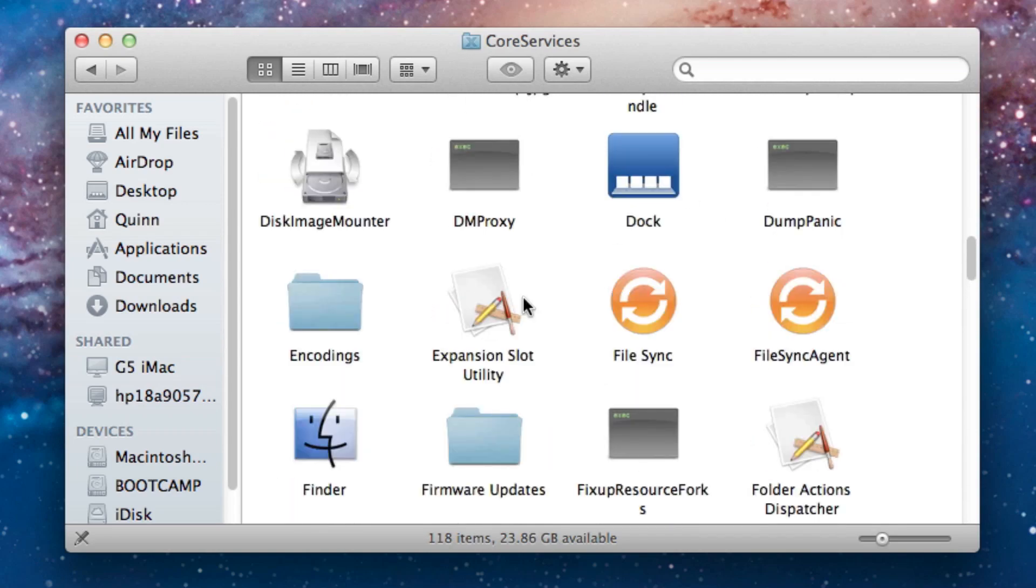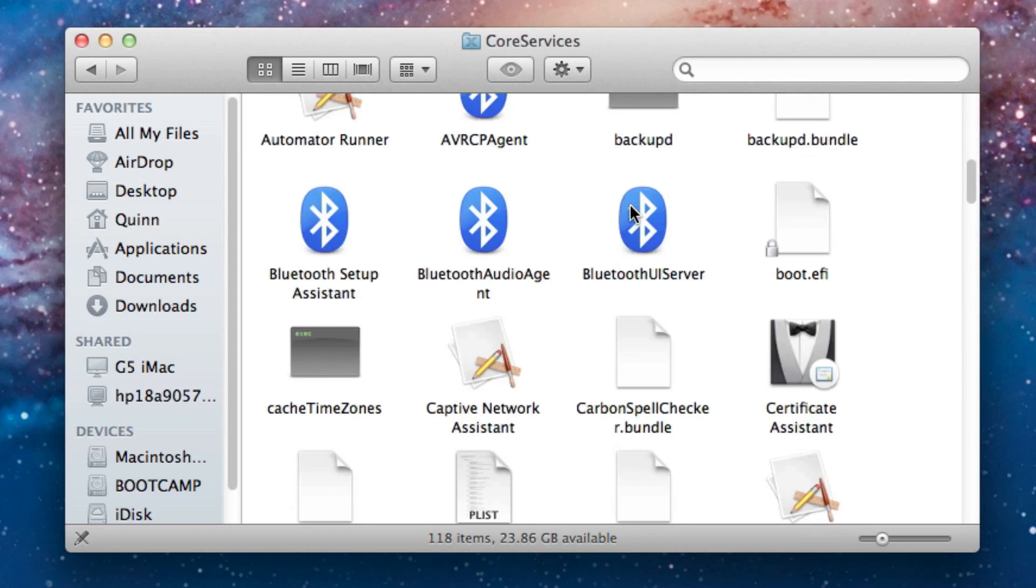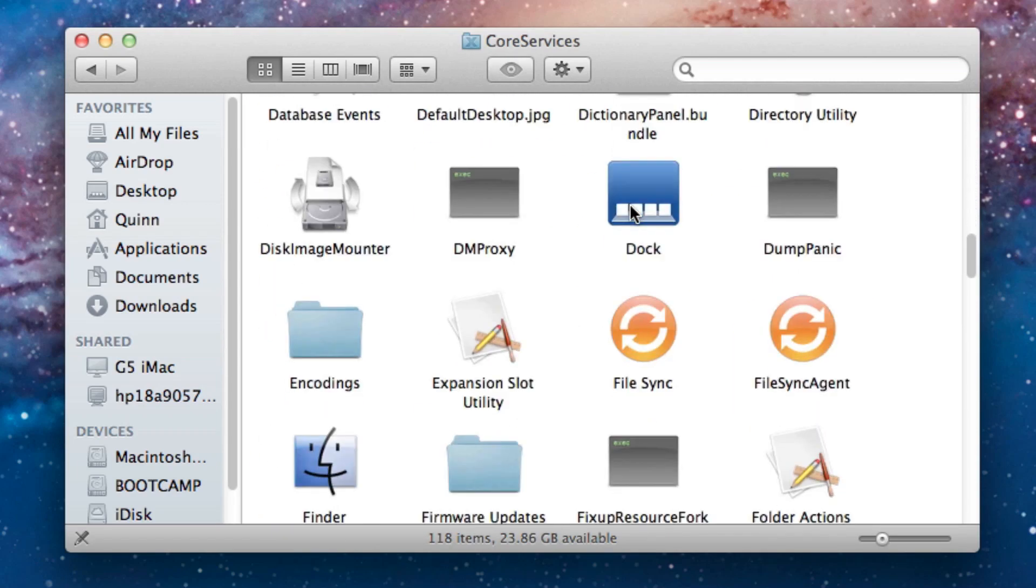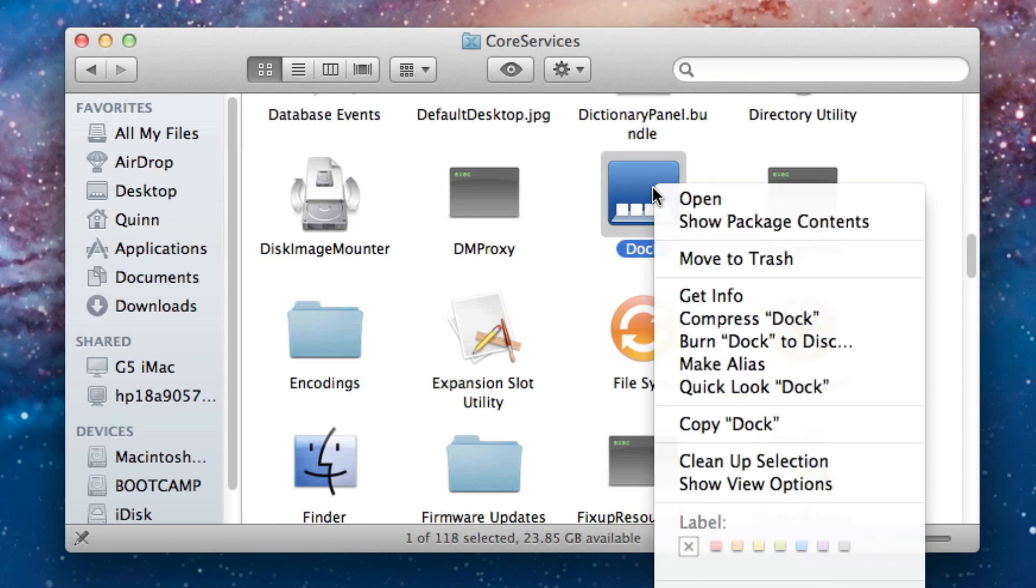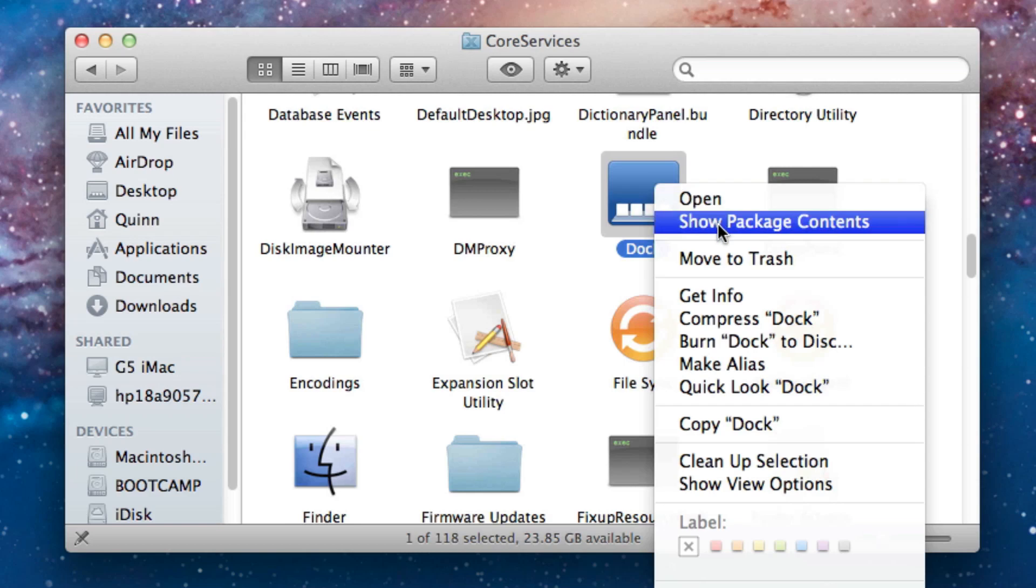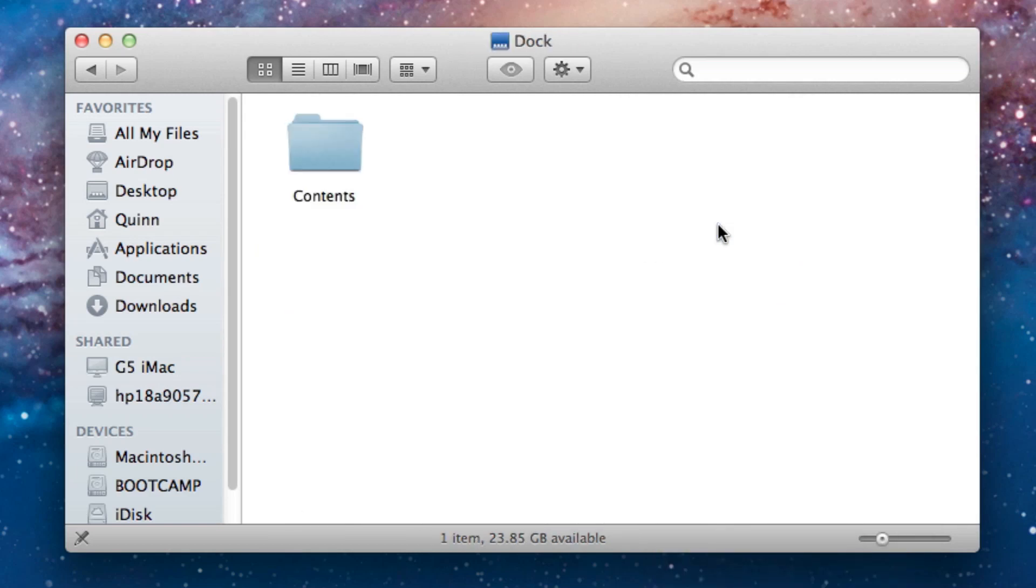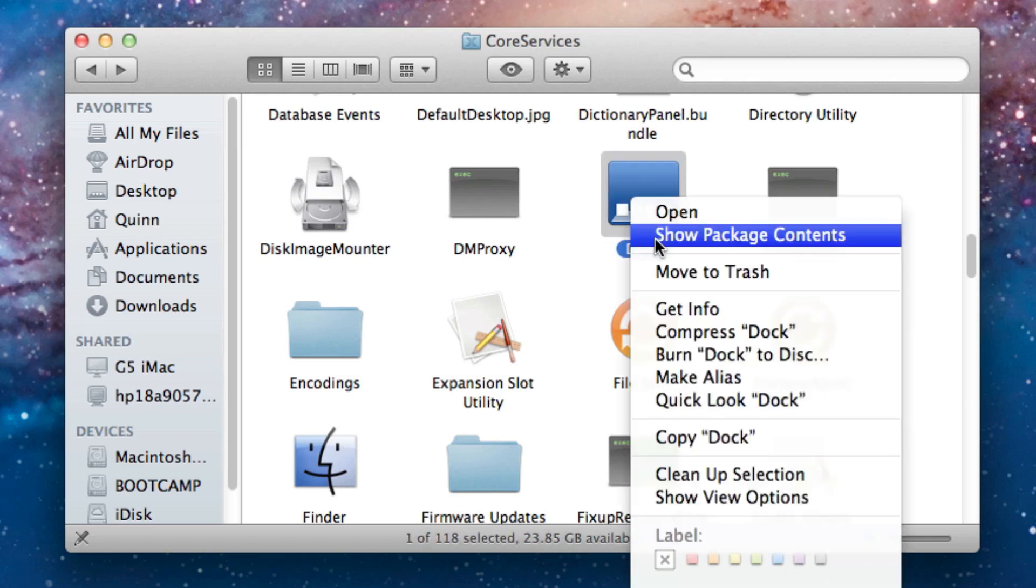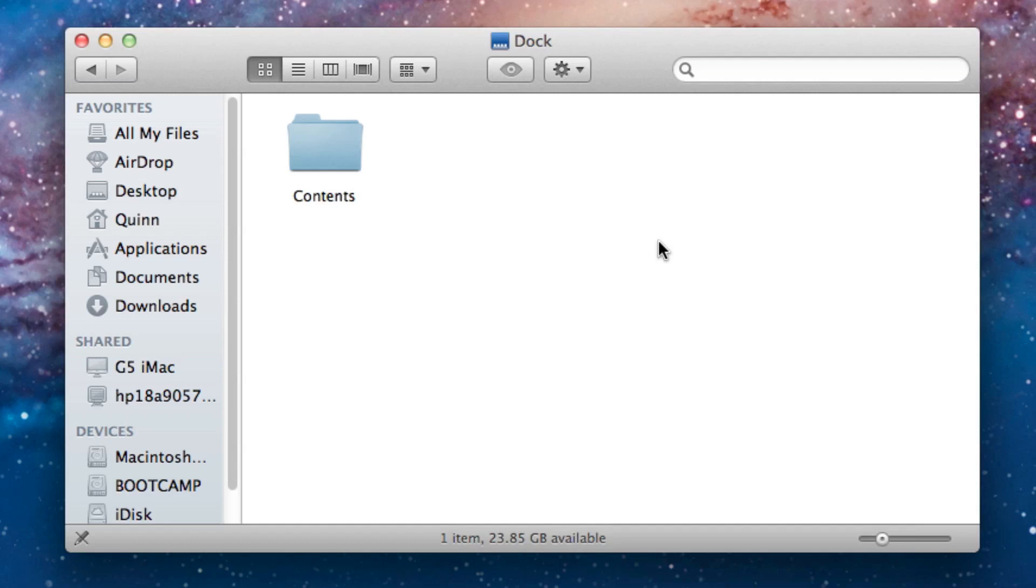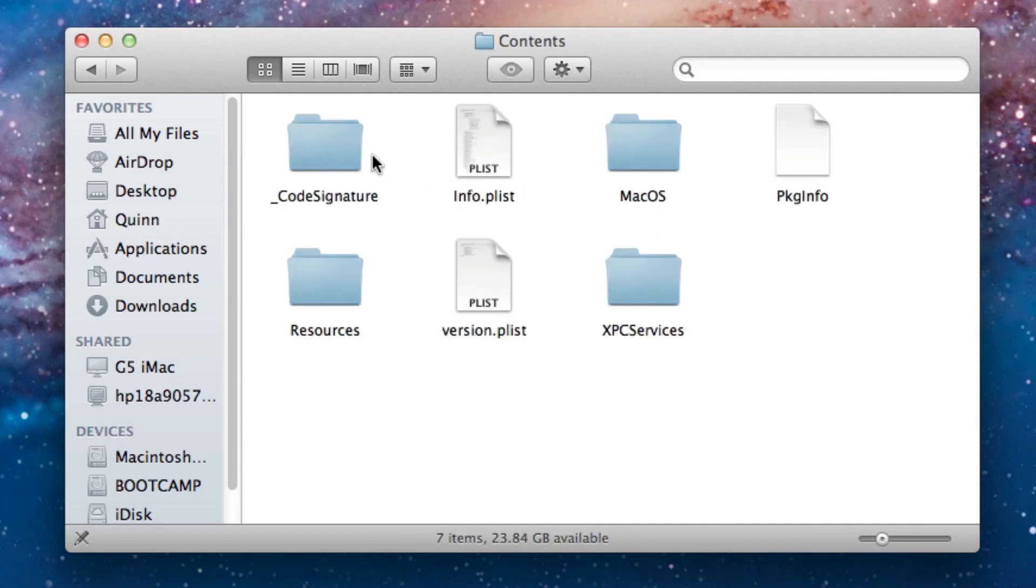Now you're going to navigate down to the icon that says Dock. Once you get to this Dock, you're going to right click it and press Show Package Contents. This will actually open the application or the resource file for Dock, and it actually houses a lot more information than just the Dock. But we're going to click Show Package Contents. Okay, now we're going to go to Contents.